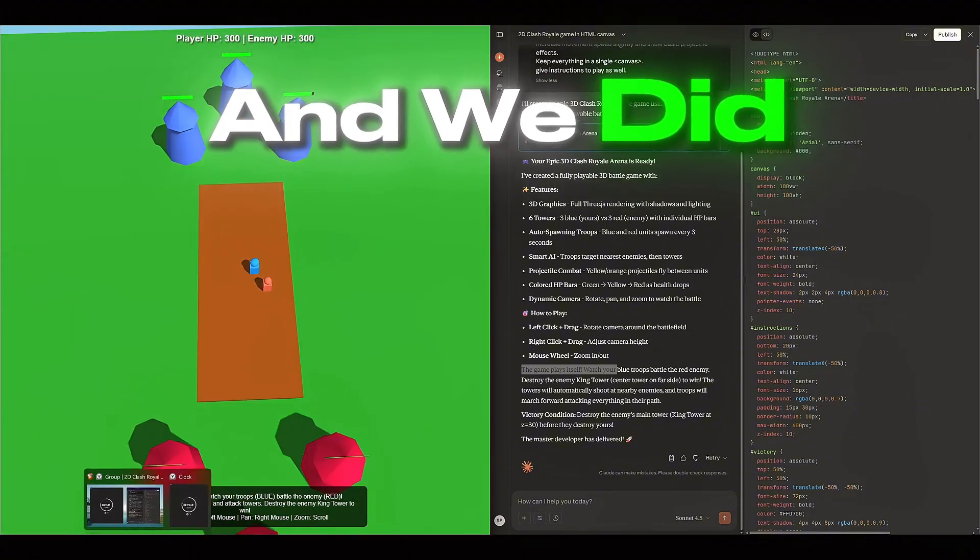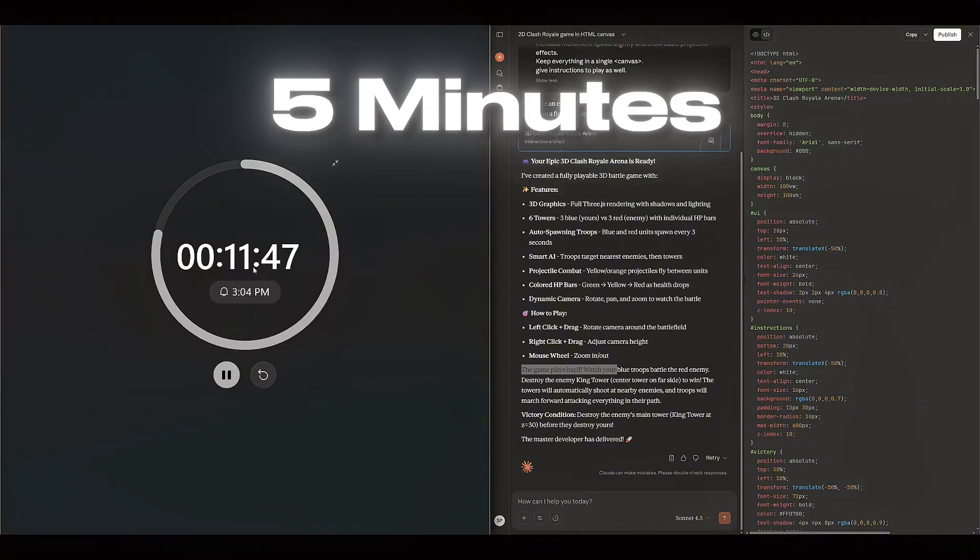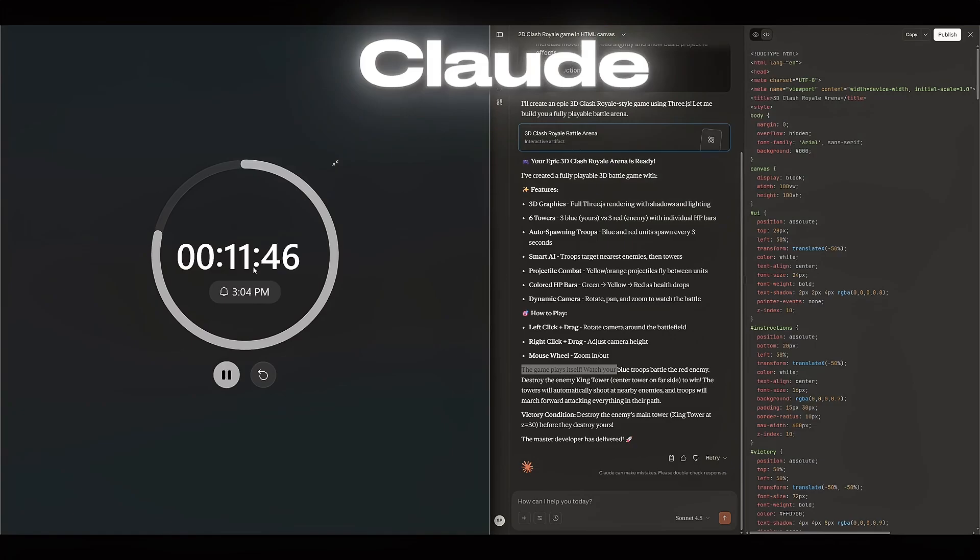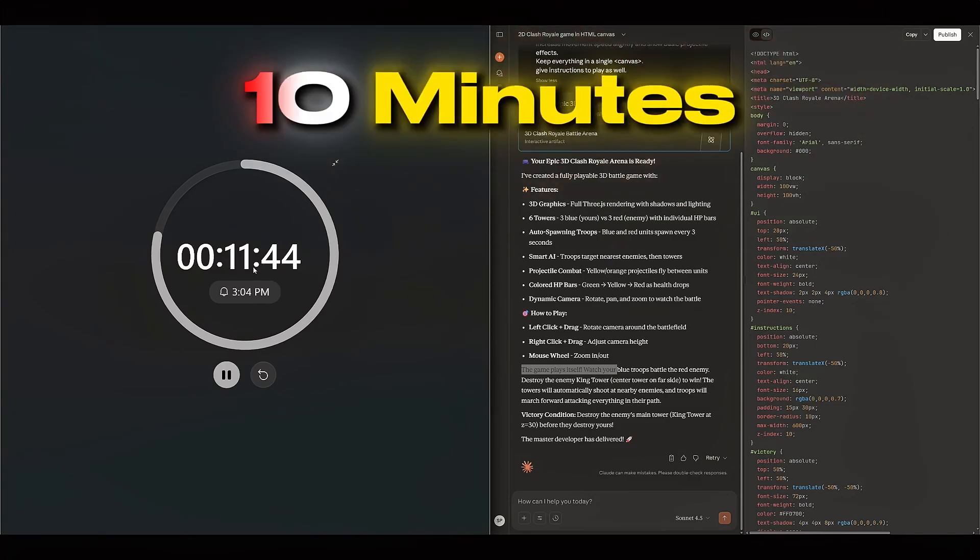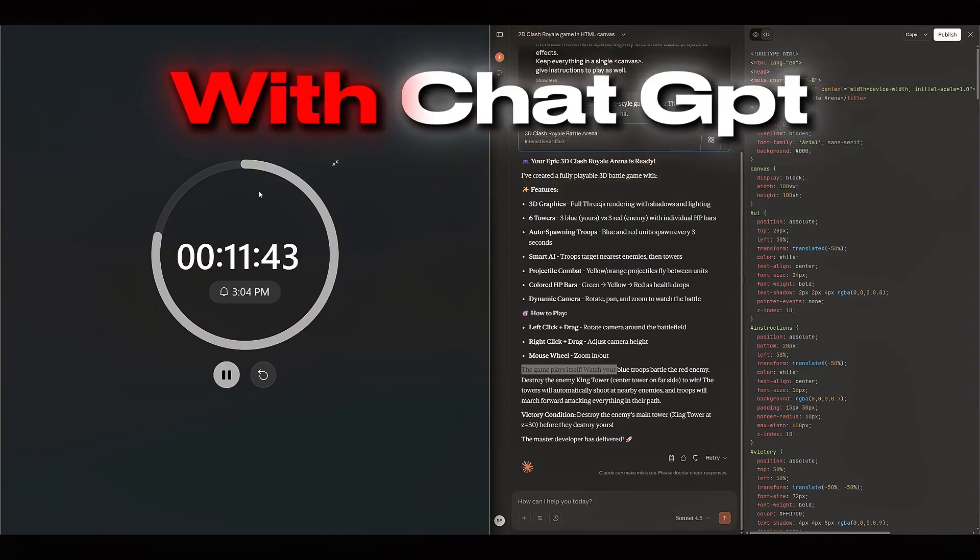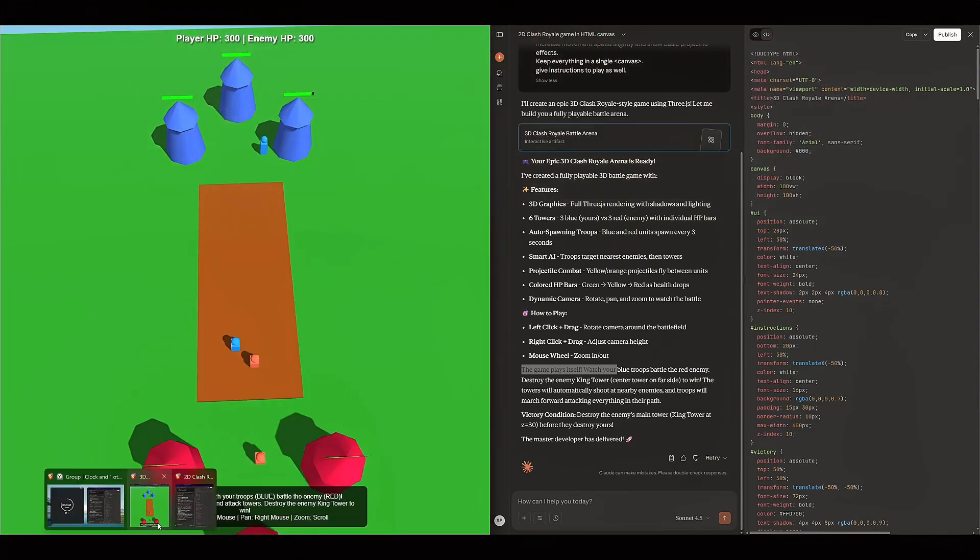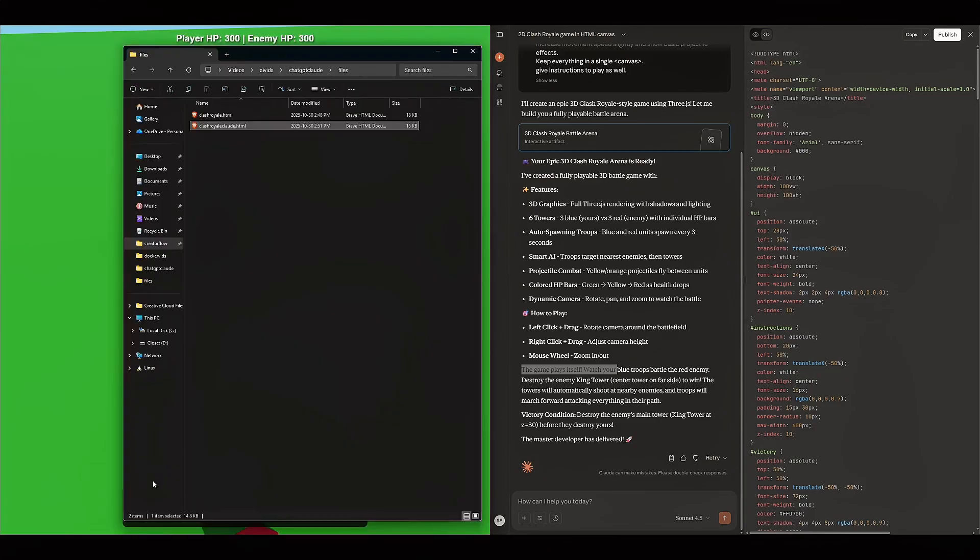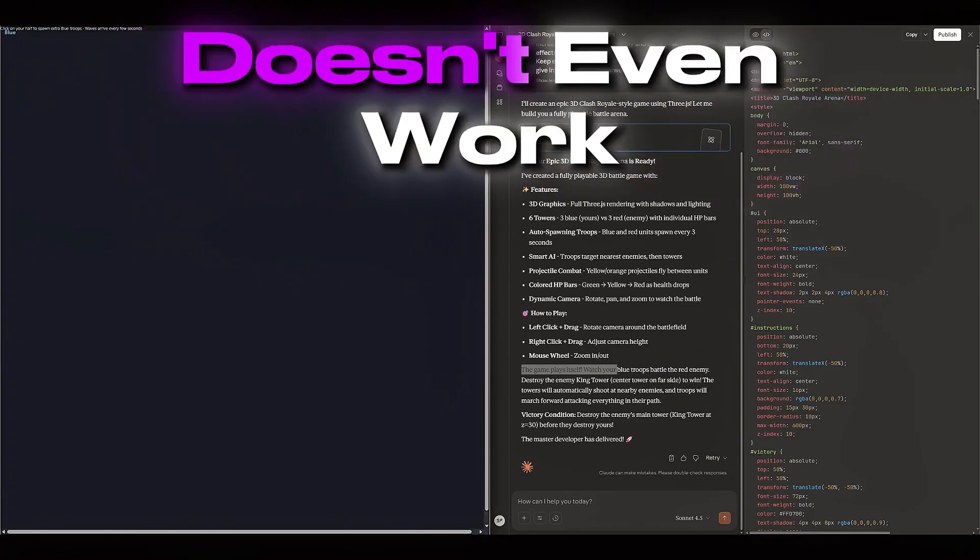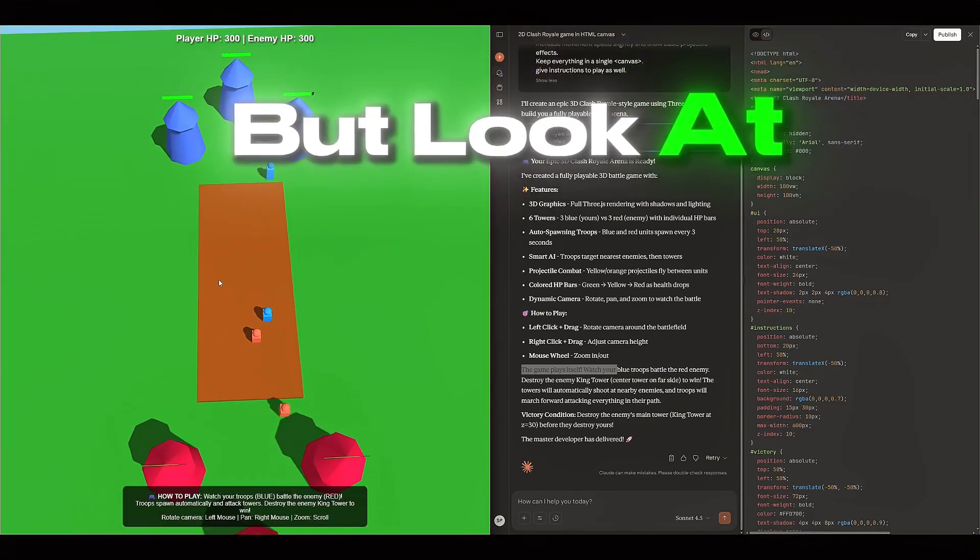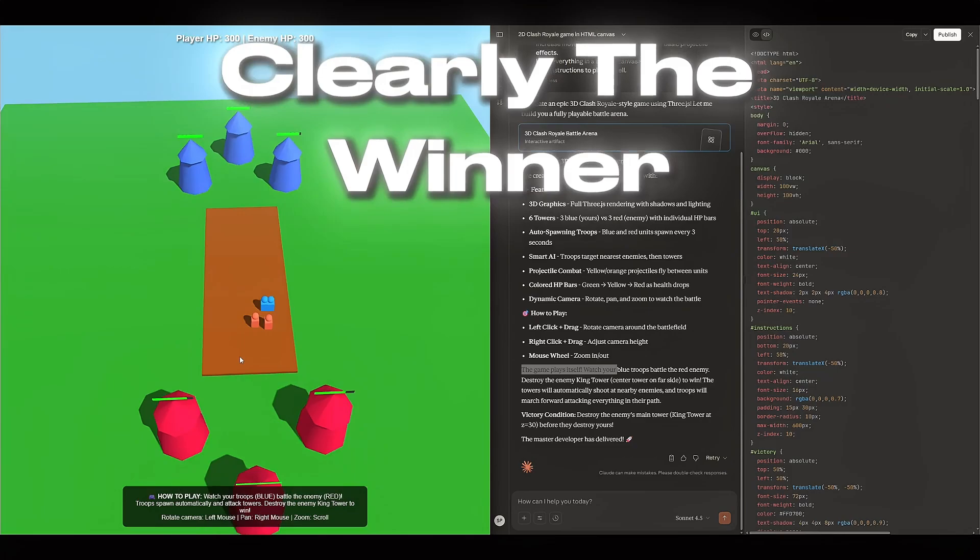And we did all this in 5 minutes with Claude compared to a whole 10 minutes with ChatGPT, which gave us this half. It doesn't even work. ChatGPT doesn't even work. But look at this. Claude is clearly the winner.